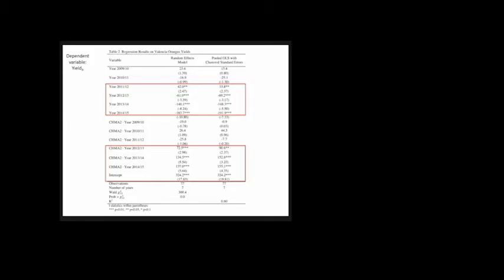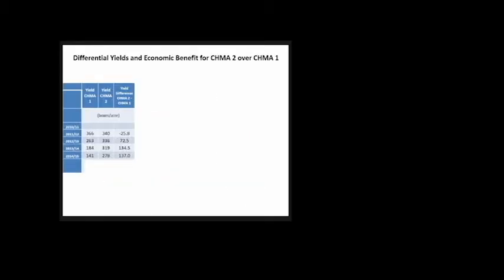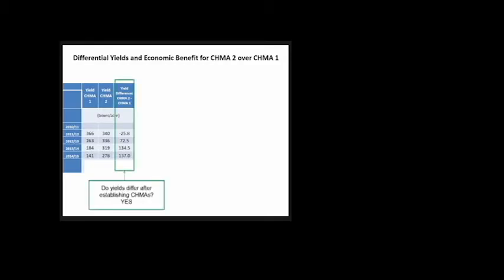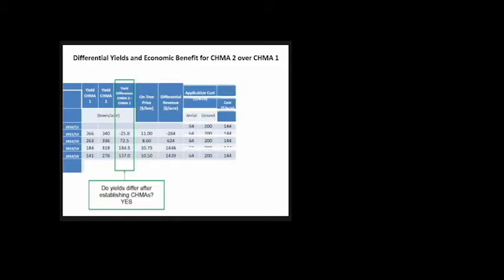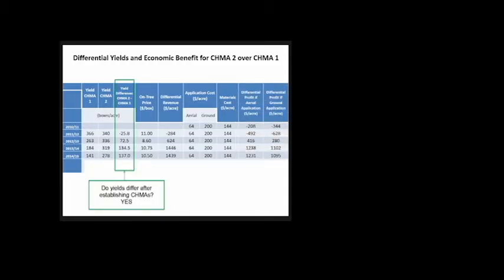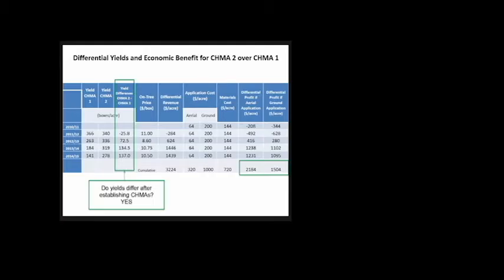Illustrating the results more clearly, we have yield for CHIMA 1, yield for CHIMA 2, and statistically significant differences. Do yields differ after establishing CHEMAs? Yes. If we multiply those yields by price, we get differential revenue. Taking into account costs for aerial or ground application and material cost, we can calculate differential yield. The cumulative profit for the grower is positive.